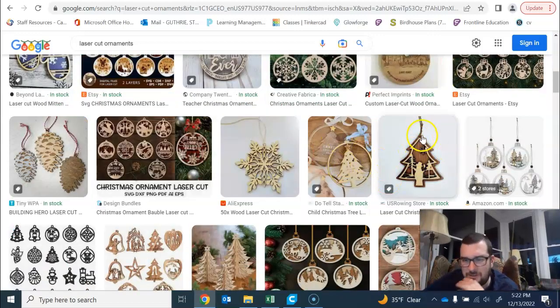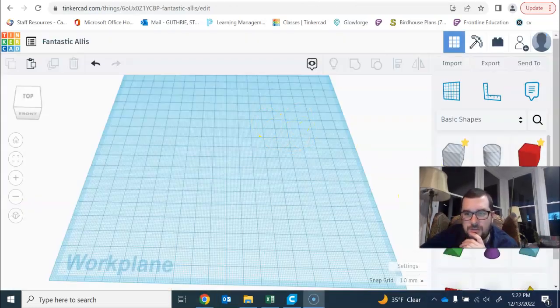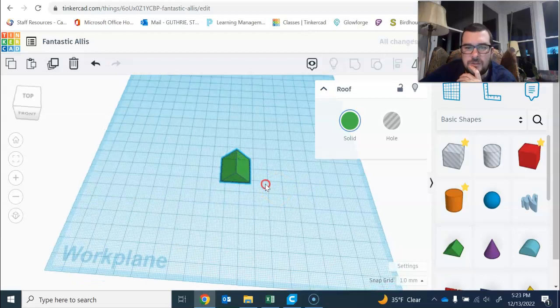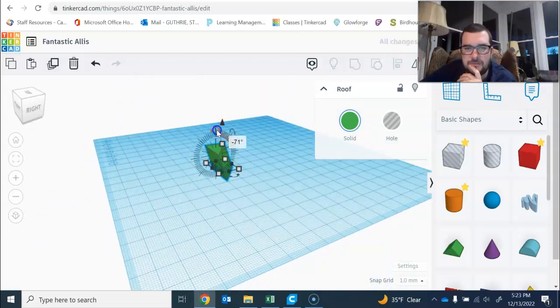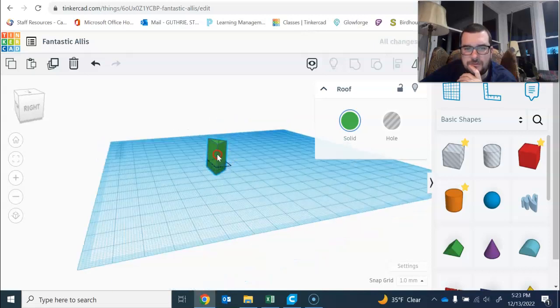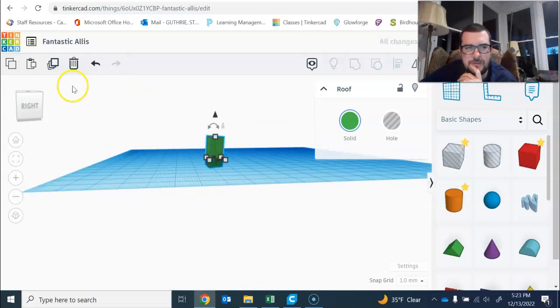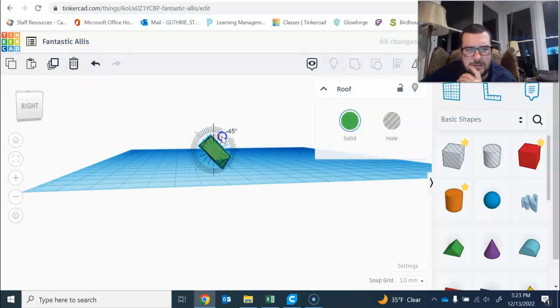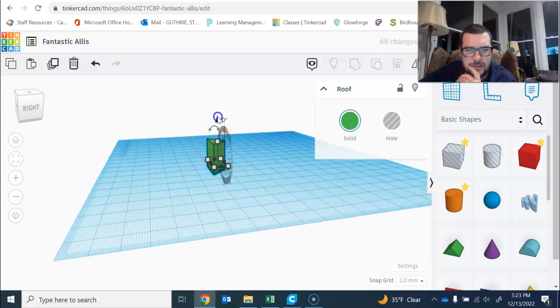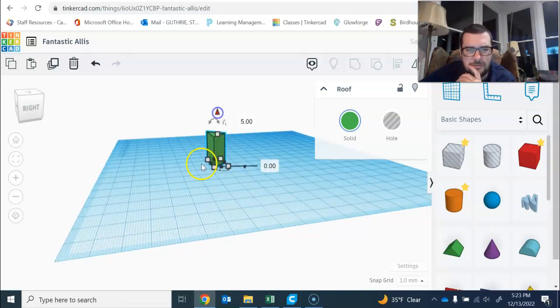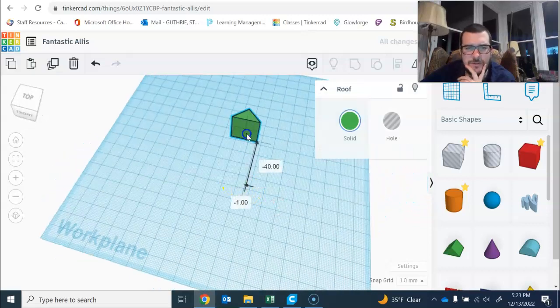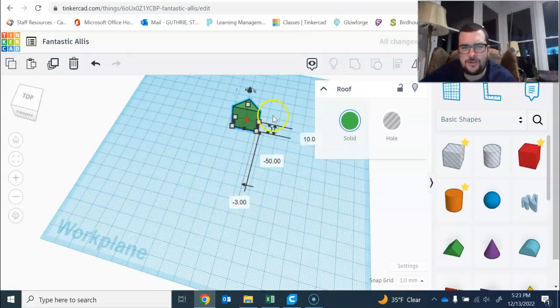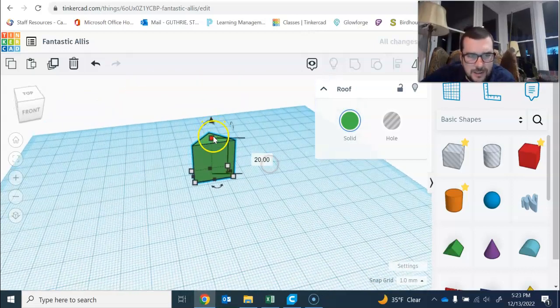With mine, I'm gonna start with this piece here, a roof piece. I'm gonna flip it 90 degrees and bring it up so it's resting right on the surface. That's essential for laser cutting - it's got to be right on the surface of the work plane or it's not going to work in the Glowforge.